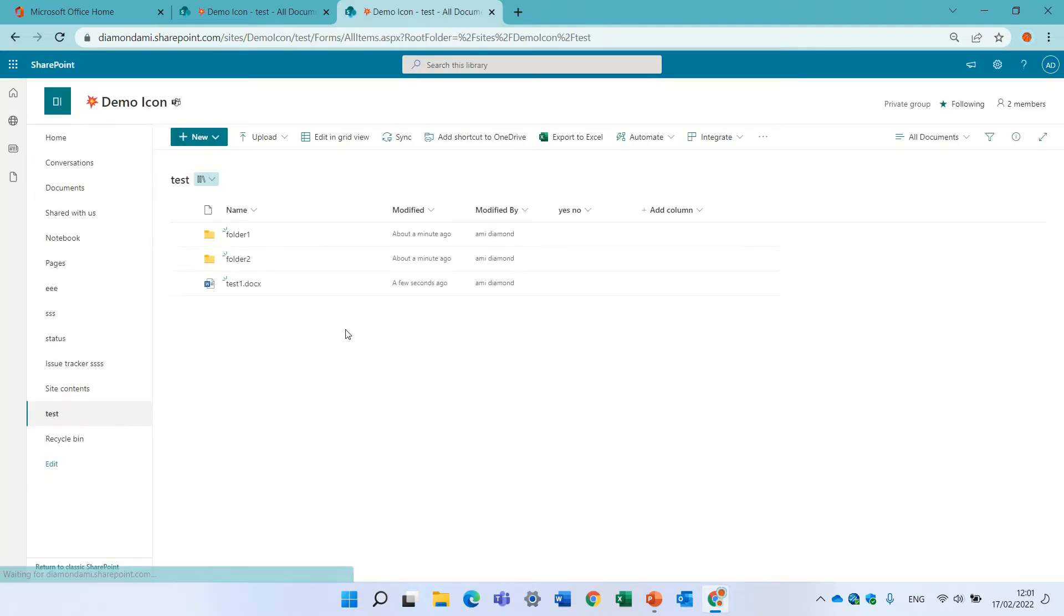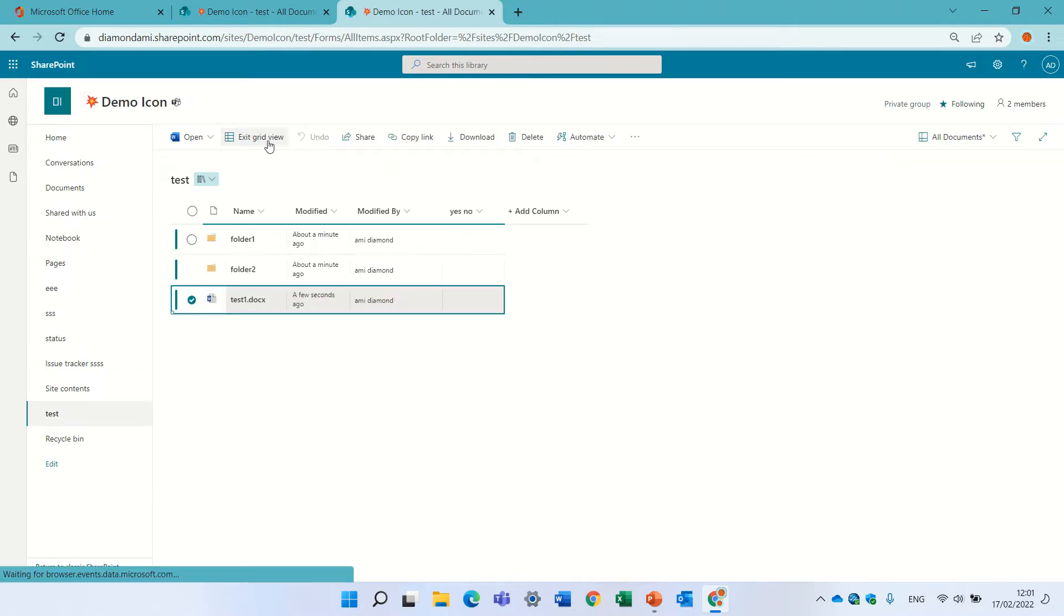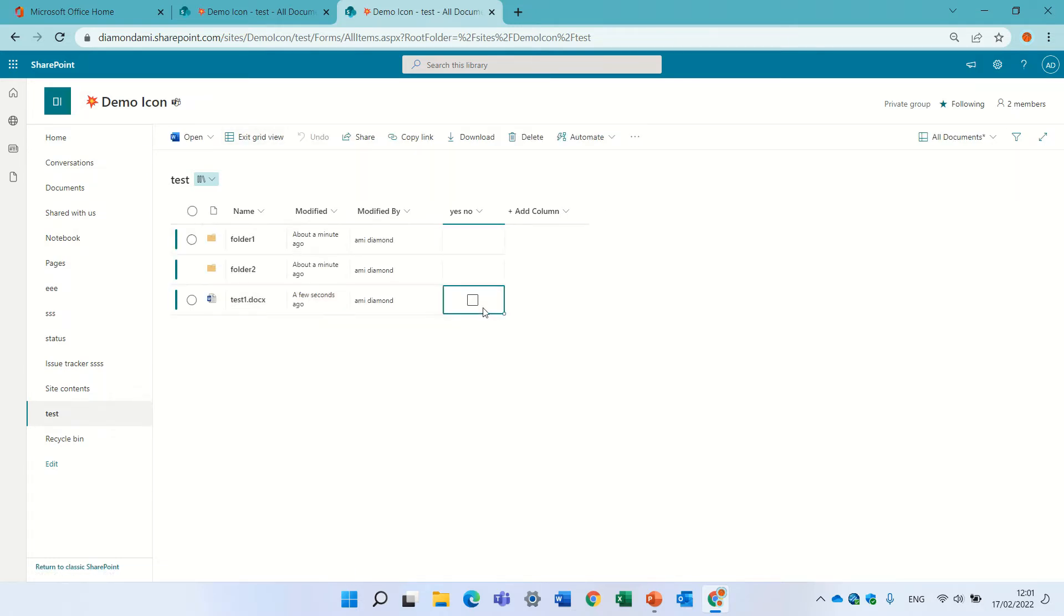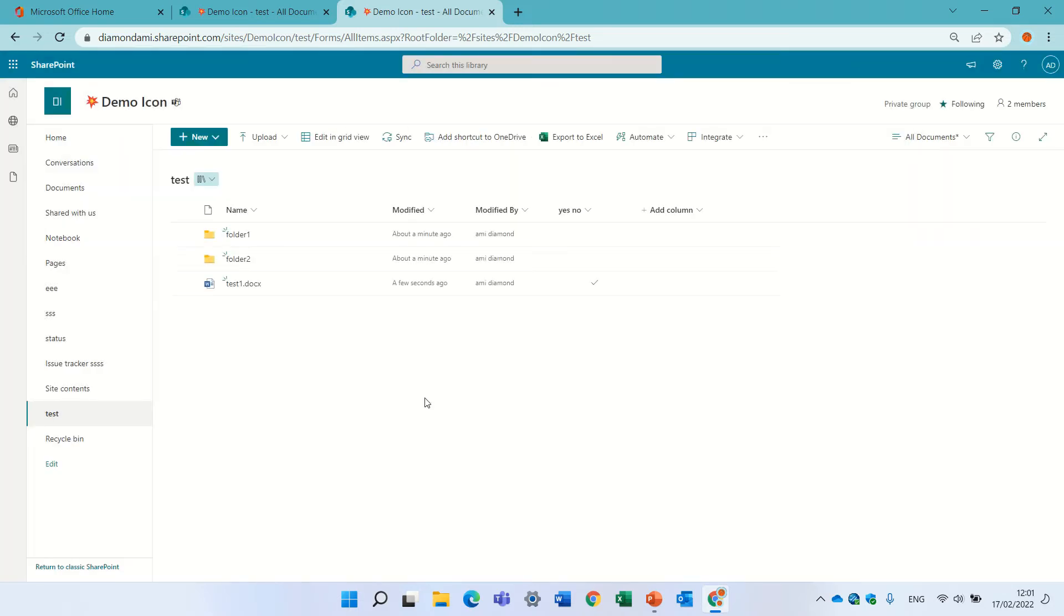Now if I go here and I will assign, I will go to quick edit and I will mark it as yes. OK, everything I see, I see here a checkbox.